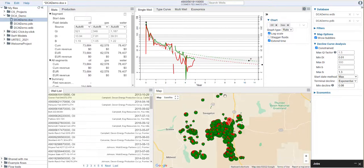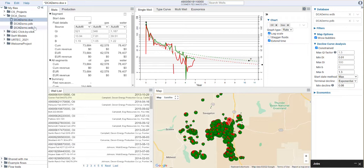Hello everyone. In this video, we're going to review how to make a type curve within Denomics. In our previous videos, we have loaded our production and well header databases and created a new project. If you don't know how to get to this point, I would encourage you to go back and review those short videos.